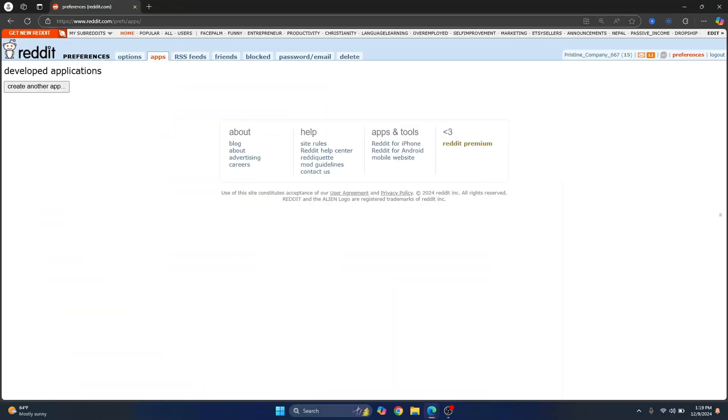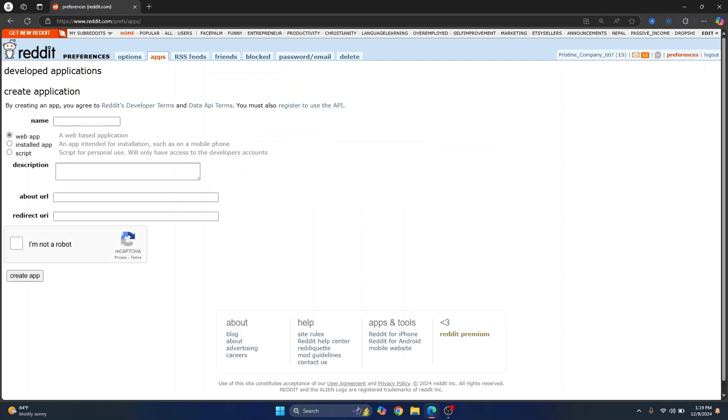First go to this URL. I'll have this link in the description. Just click on it and then click on create another app. In your case, you'll be seeing create app because that is probably the first app for you and click on create app.